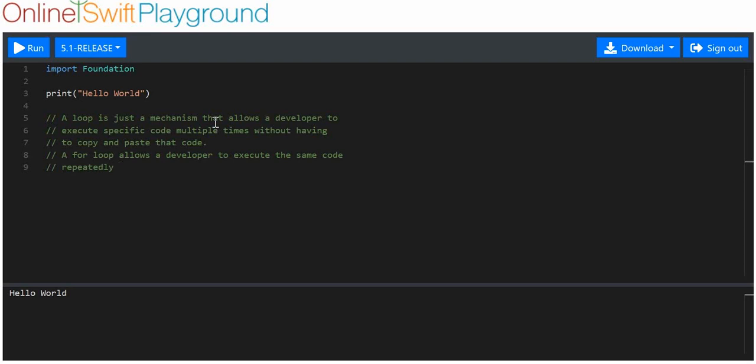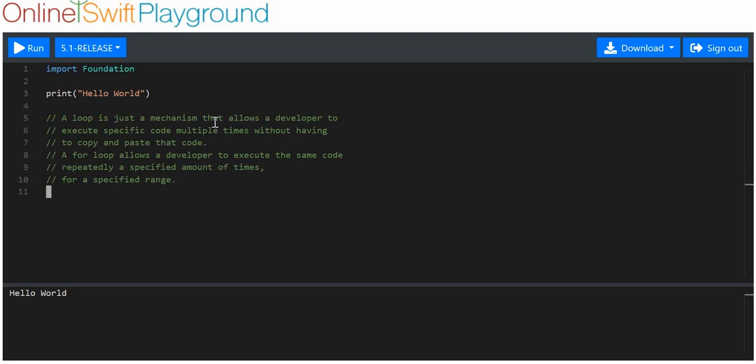So, you can execute the same code repeatedly, a specified amount of times. For a specified range. Okay. That's it. That's all the explanation I'll give now.